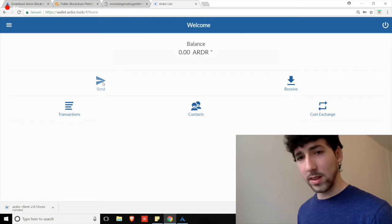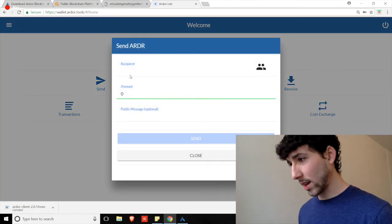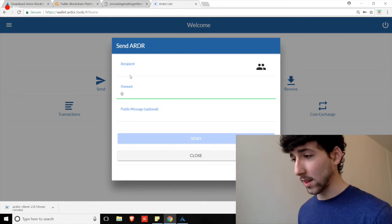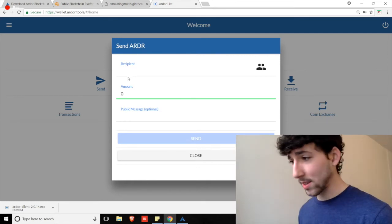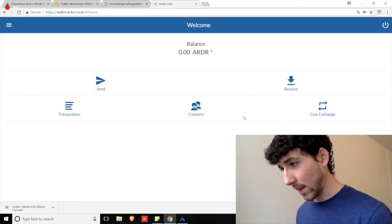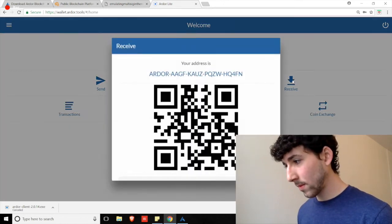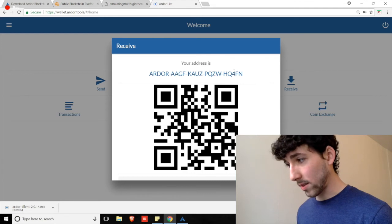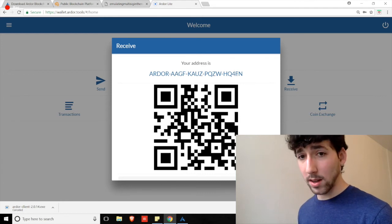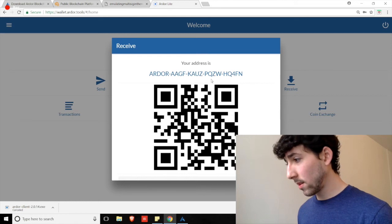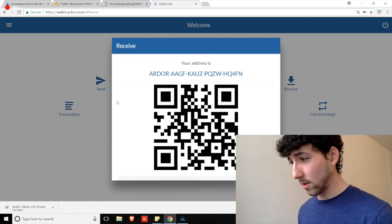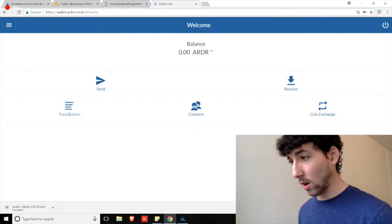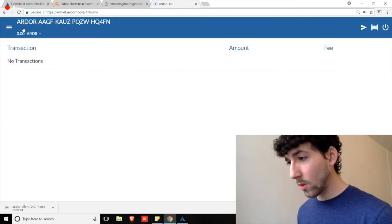What else do we see on the screen here? Well, we see that we can send funds to other Ardor or Ignis accounts or BitSwift or etc., etc., by simply entering the recipient address and the amount we would like to send. We can check our receiving address, which is that same public address we just saw a moment ago. This is the address, again, that we will send to friends or use for withdrawing funds from an exchange to our wallet here.